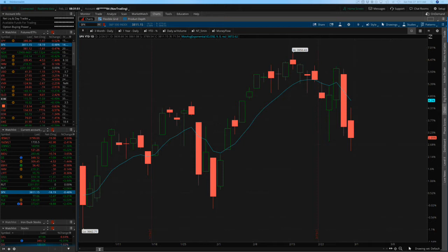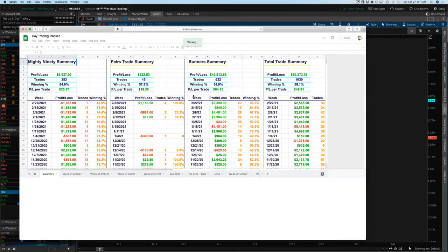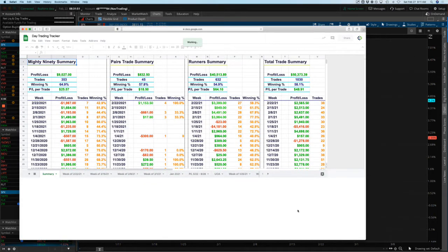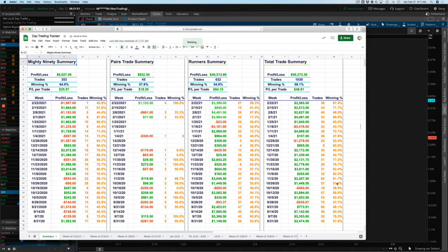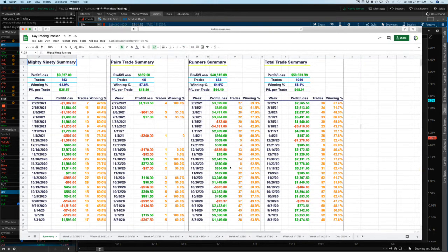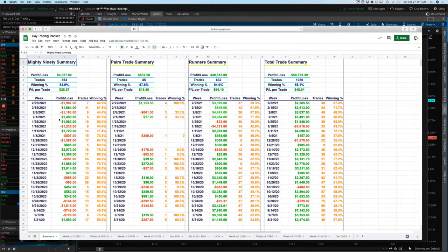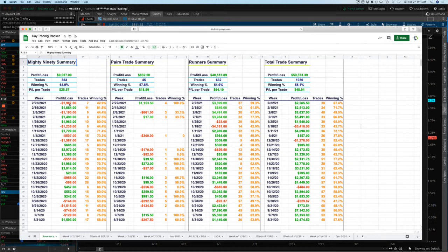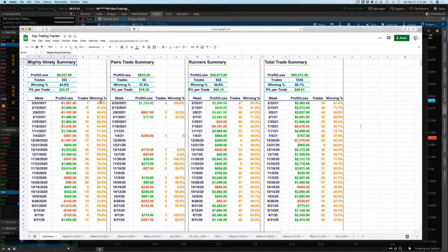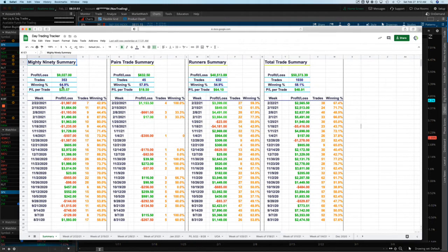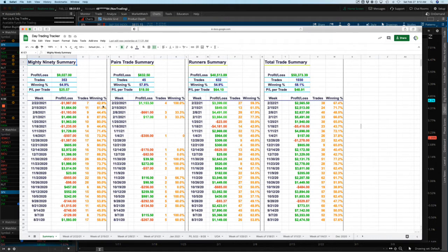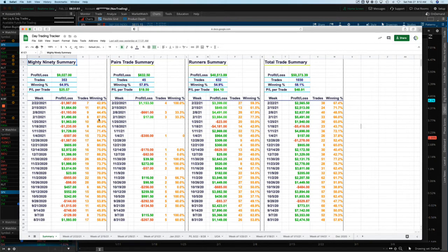Before we jump into the alerts, let's take a quick look at our day trading. Let me bring up our trade tracker sheet. We had another good week of day trading, booked a little over $2,500 in profits, which has been pretty consistent with the last couple weeks. This week was a little rough on the mighty 90s, had some really big pushes in the market. They squeezed us on some mighty 90 trades. Only took seven, but our win rate is not where we need it to be. We need that to be over 60%.